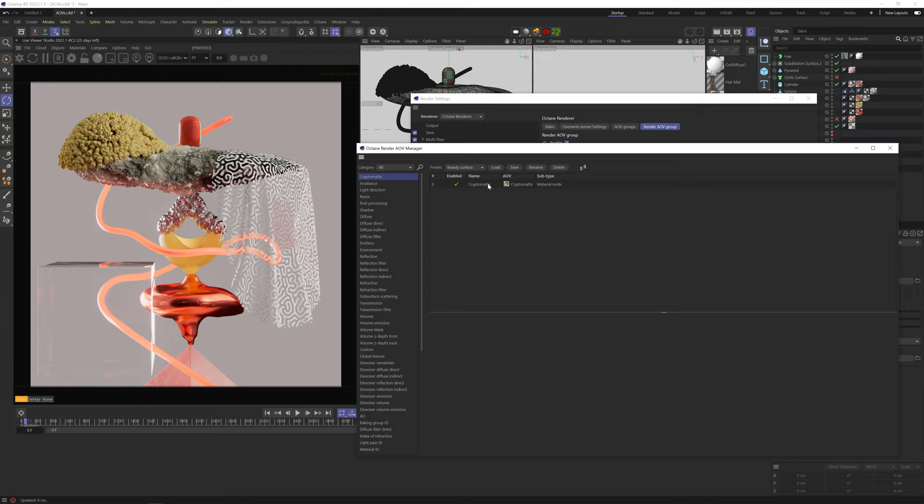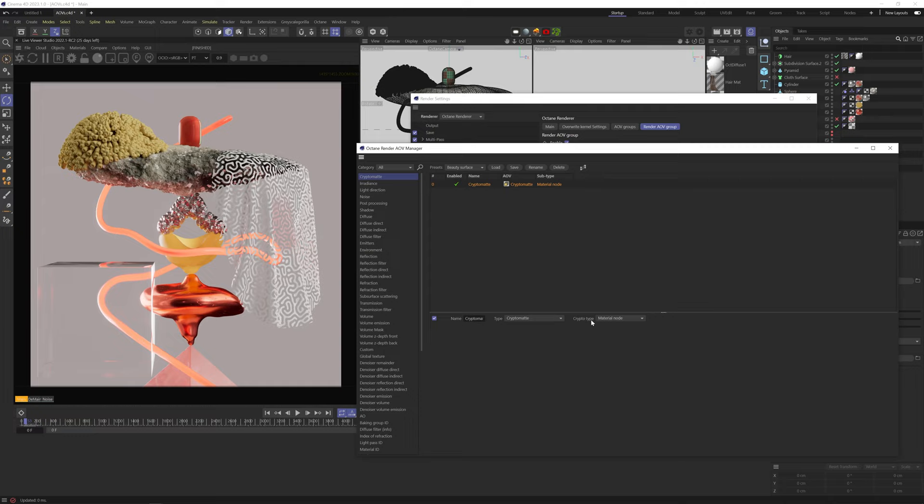A material node will give you a different matte for each unique material used in the scene, so objects with the same materials will be merged into one matte. The problem with this type is that every time you render, you'll get a different colored matte. So for example, if you have already rendered everything, but realized you had to render again a few frames that got messed up, your CryptoMats on those frames will have a different color for each matte. Which sucks for compositing.